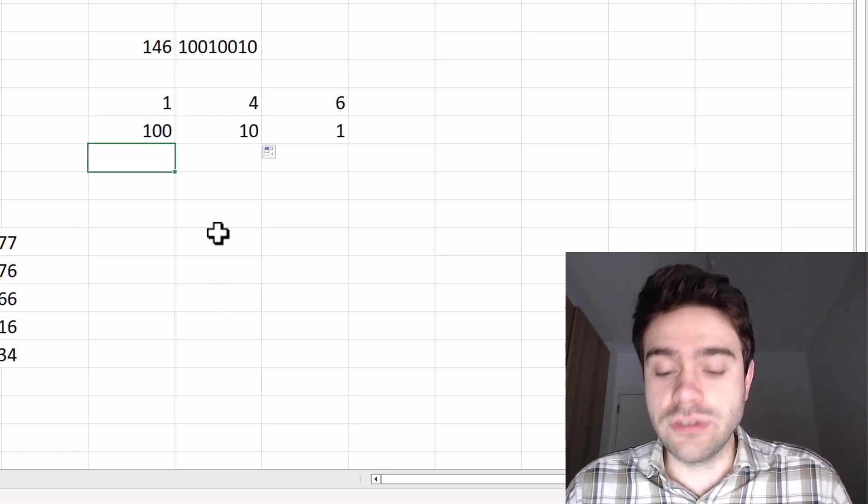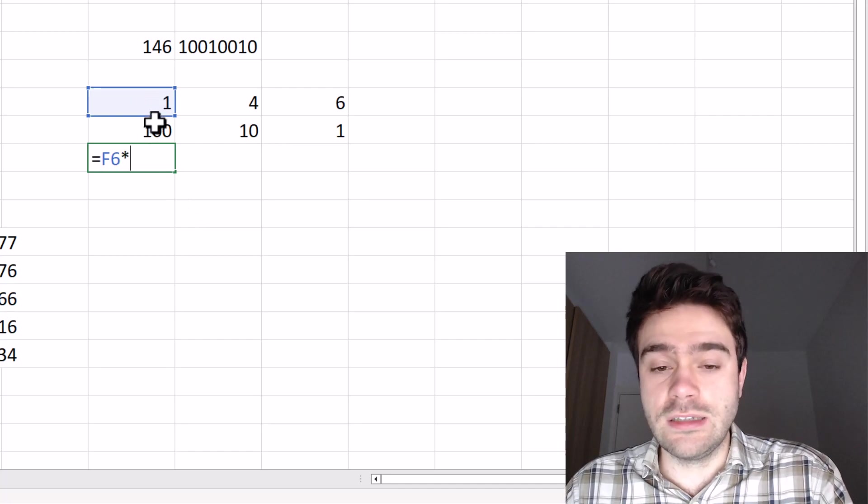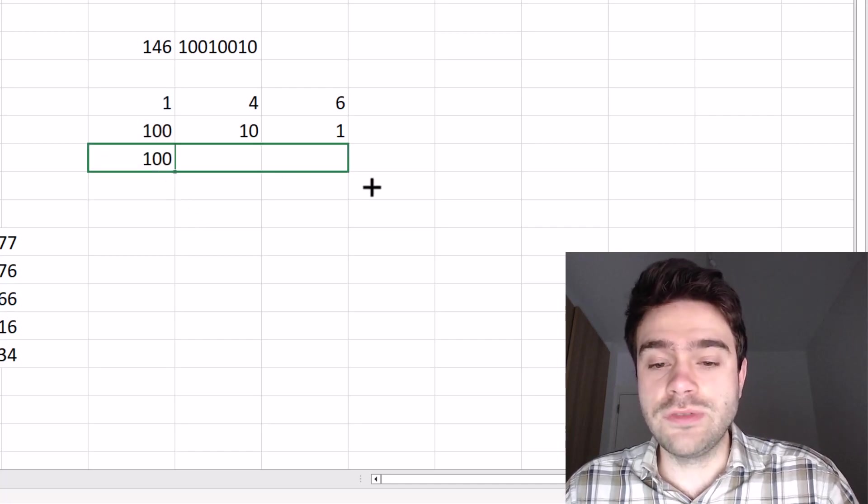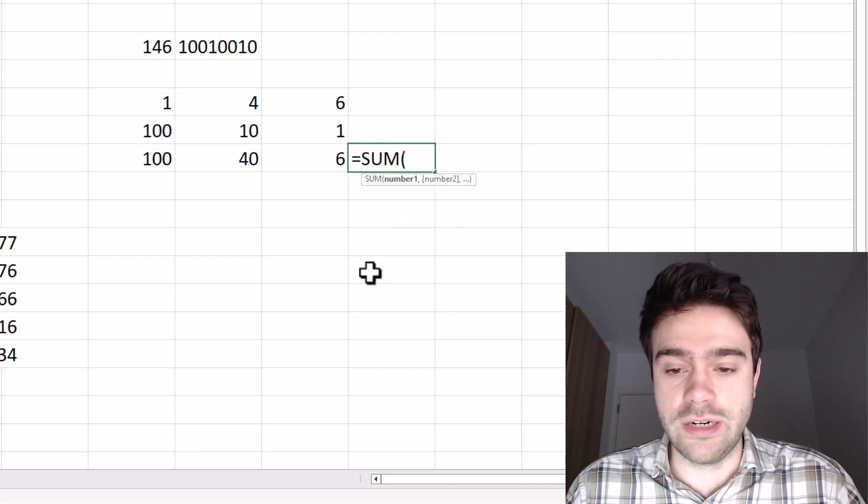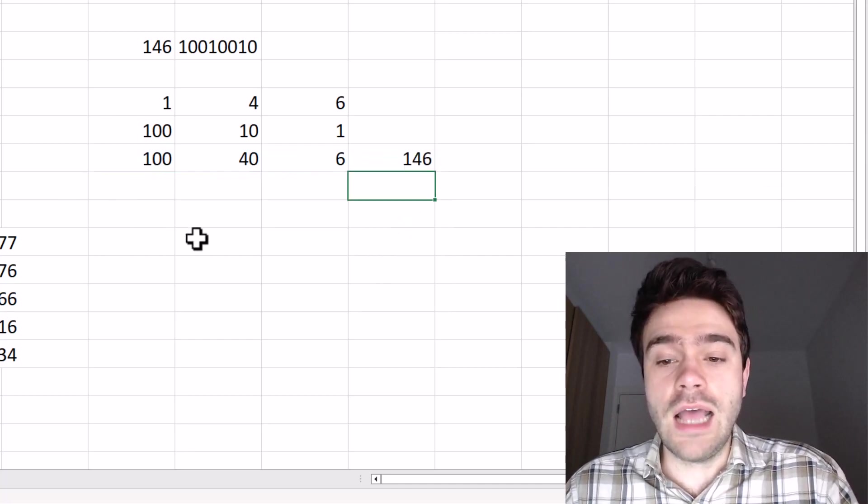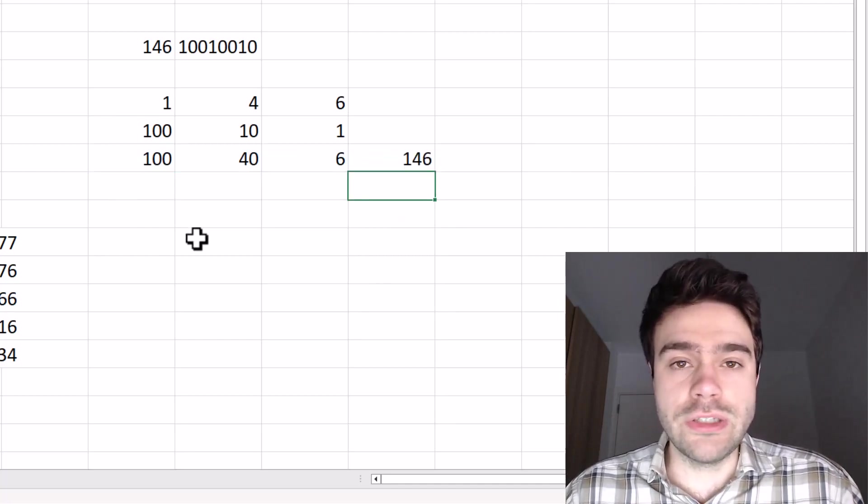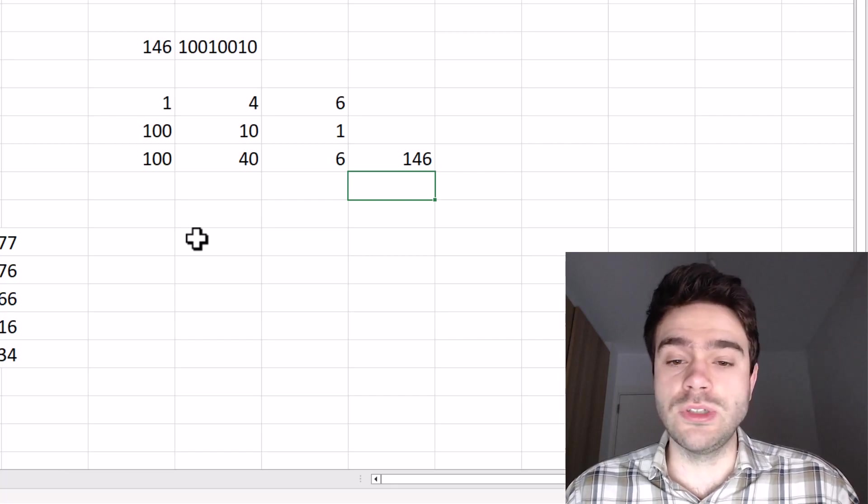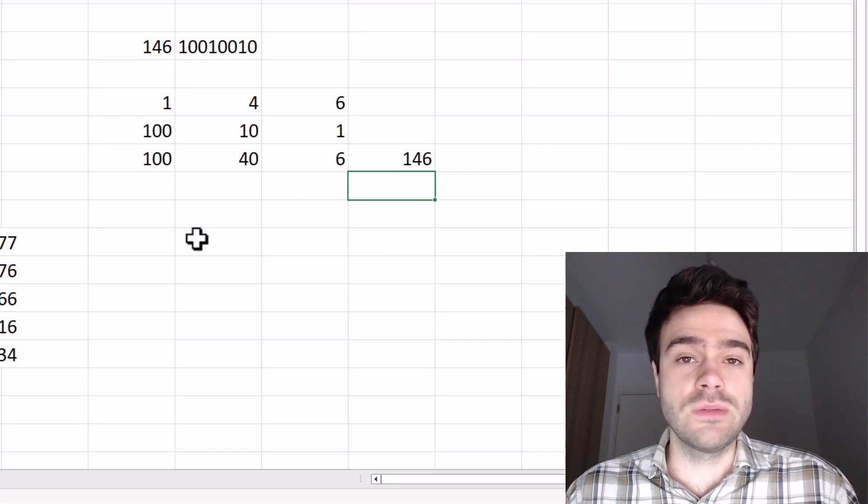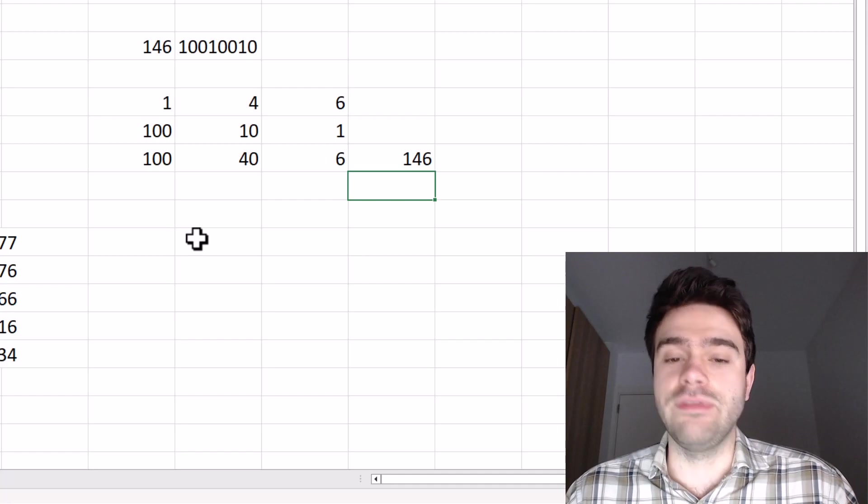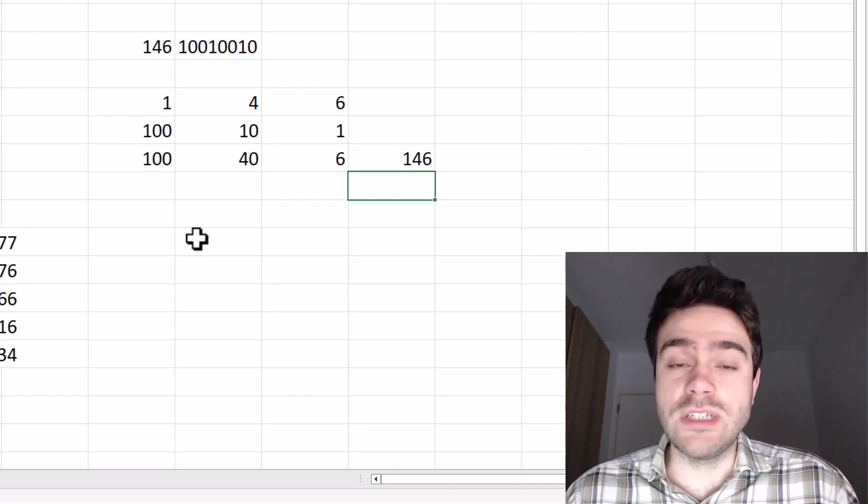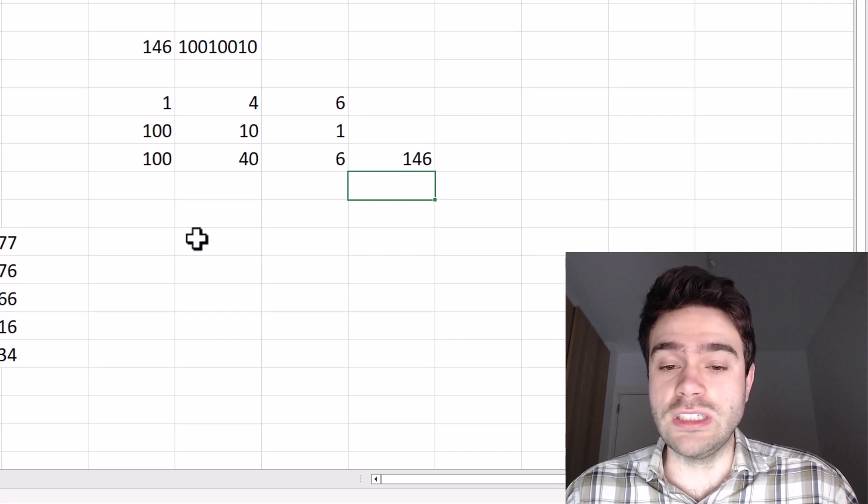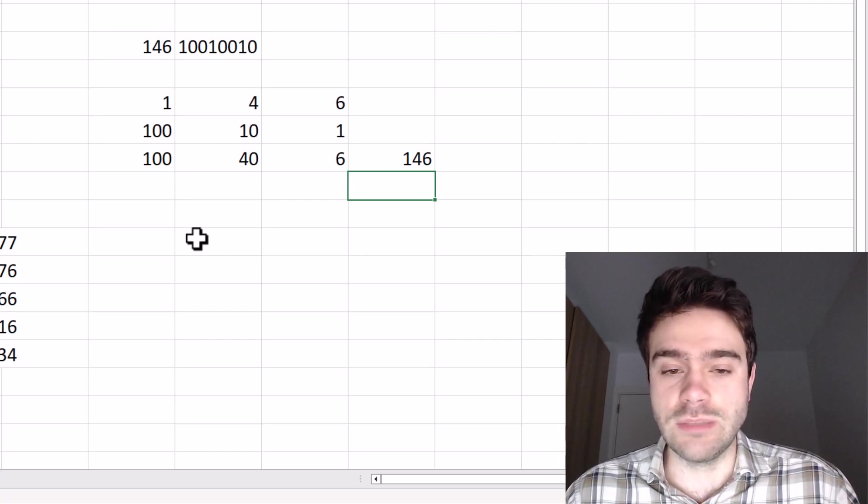Now, to get the actual number, we multiply the digit times its weight. And we do this for every single digit and then add the final result together. That is how we end up with 146. Now, this is all very intuitive because we are so accustomed to the decimal number system that we sometimes don't even think about this actively. And that makes it harder to sometimes interpret the binary and octal number systems, or even other number systems.